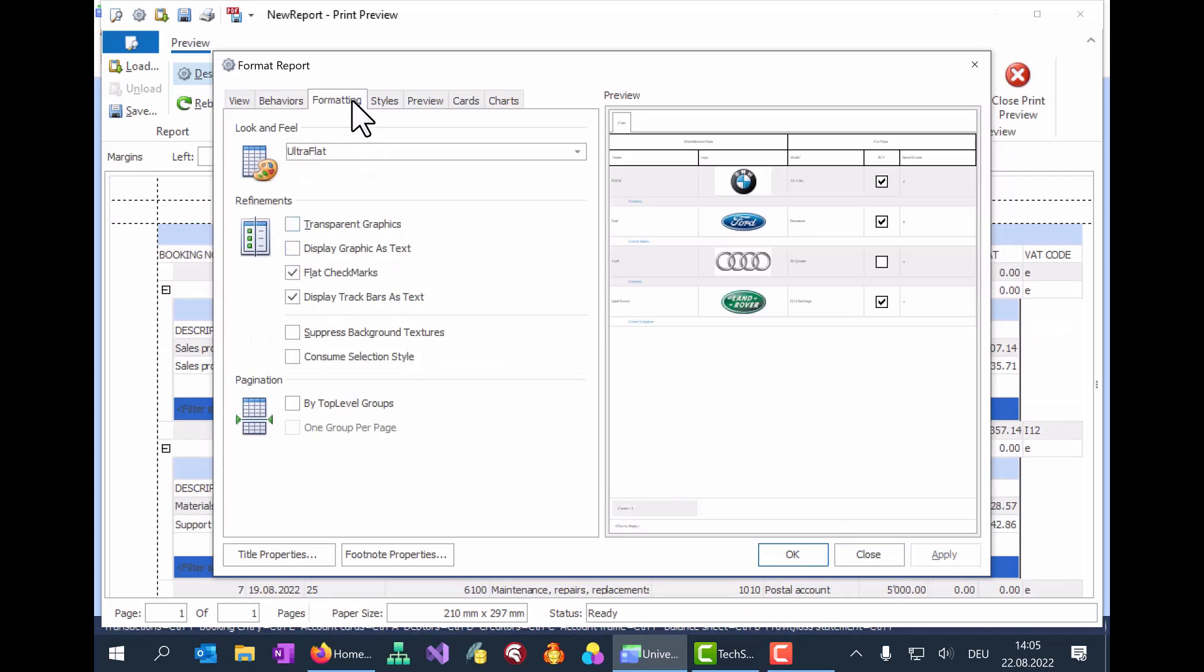In the Formatting tab, the look and feel of the report can be customized in different ways.